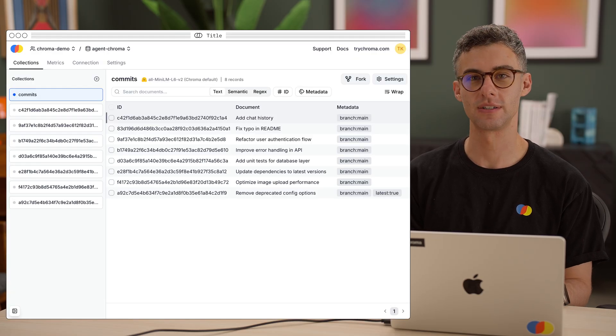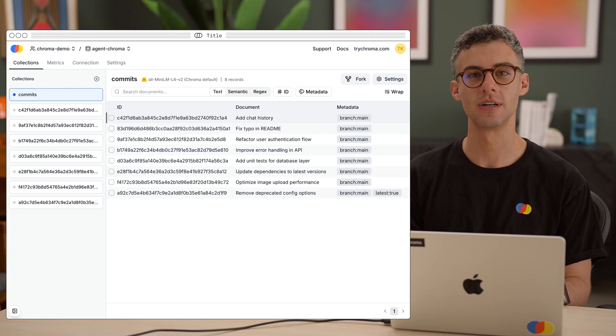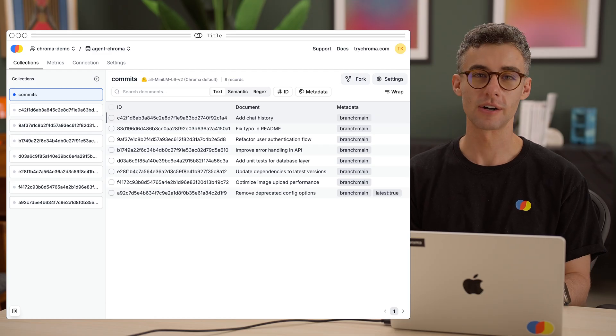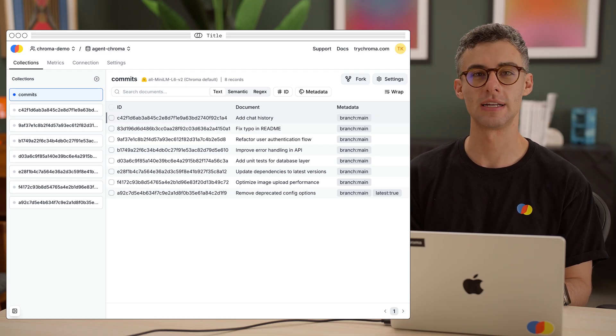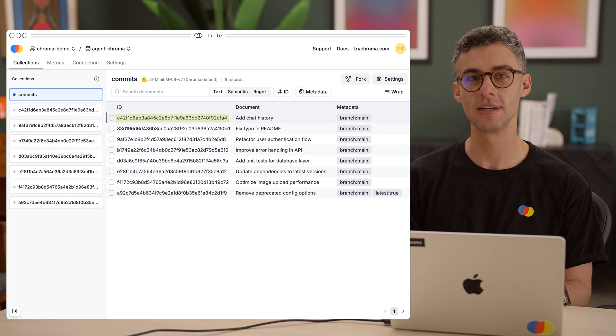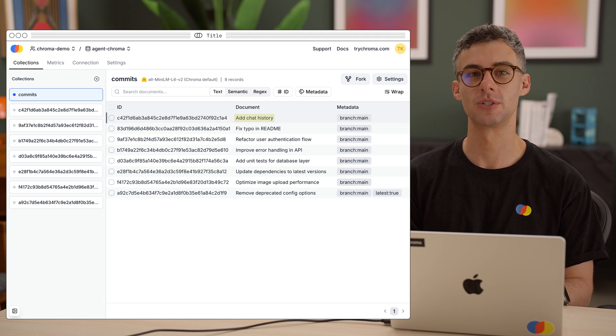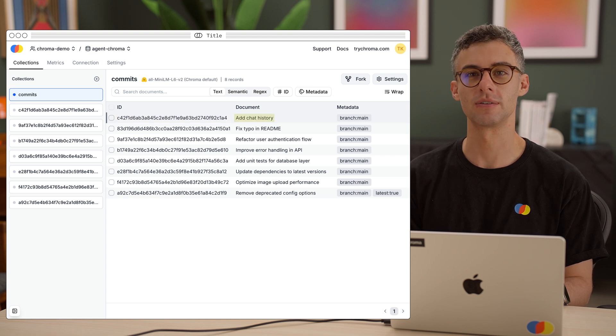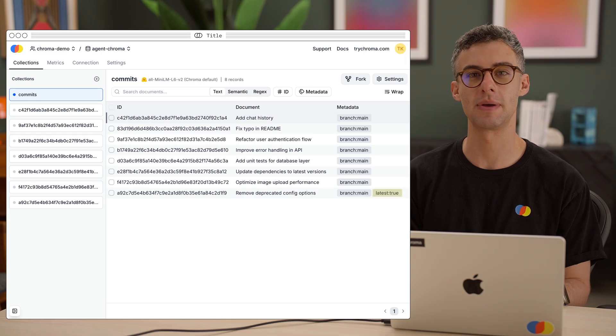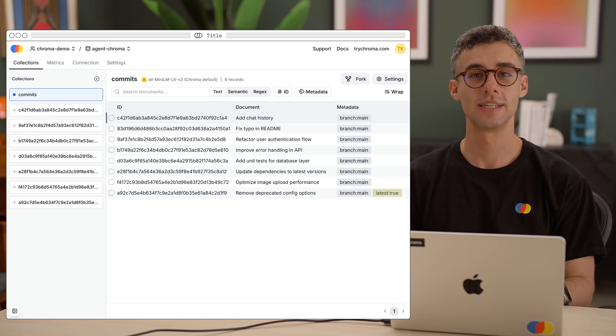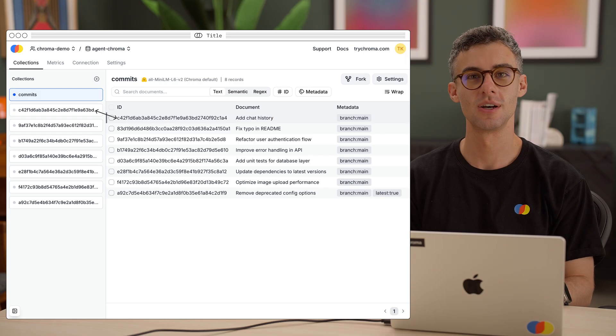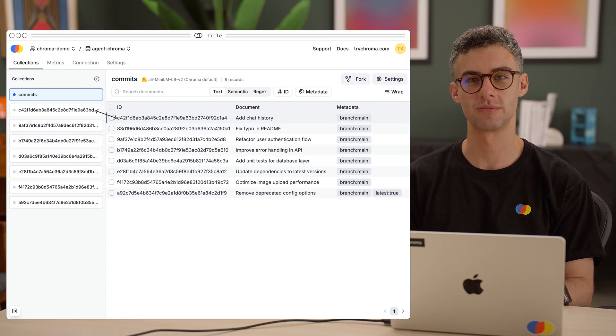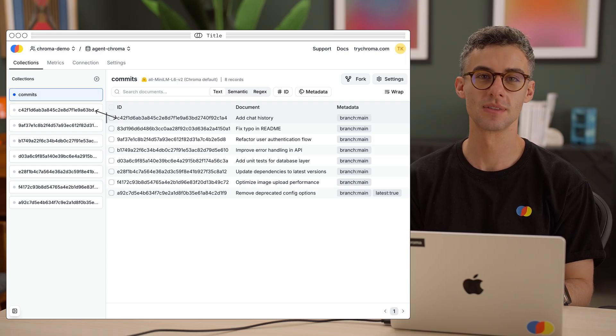As a first step, let's create a collection where we keep a record of all the commits we indexed. The records in this collection will have an ID, which can be the commit ID, and a document, which can be the commit message. The record with our latest indexed commit will have a latest metadata field set to true. The name of our code indexed collections will correspond to the commit ID they were created from, so we can easily find them.